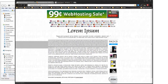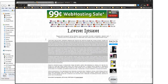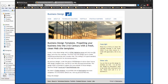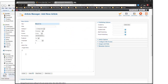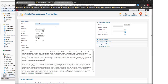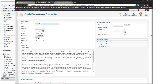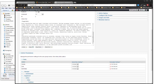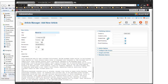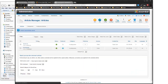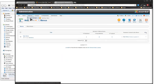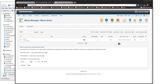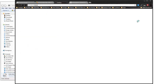I grab some of the lorem ipsum text, paste it into the HTML with paragraph tags — because if you don't paste through HTML it will copy the text formatting, which I don't want. After saving, let's go ahead and create the menu items by going to Menus, then Main Menu.